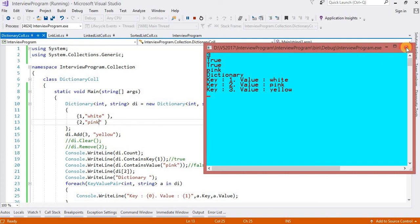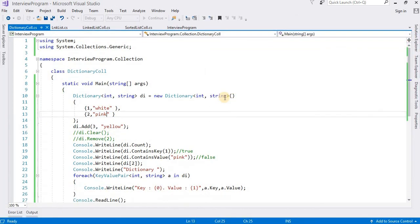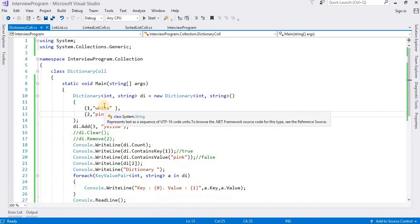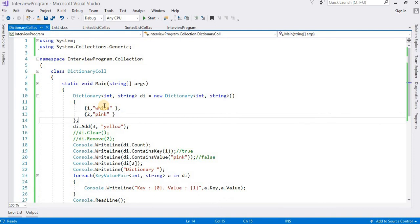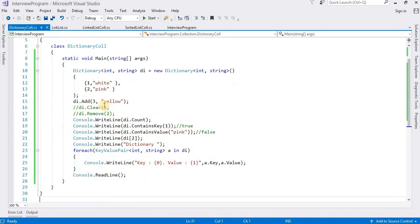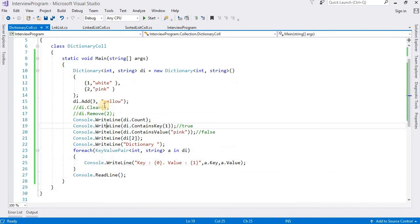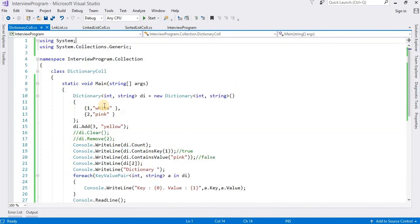This is all about working with Dictionary in C# generic collections. I hope you got some knowledge from this video.